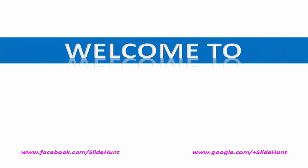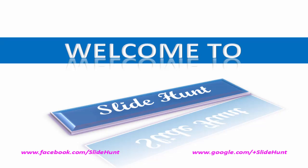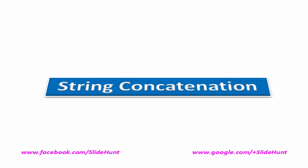Hello friends, welcome to Slide Hunt with the video tutorial on C programming. Today we're going to learn string concatenation without using a library function.